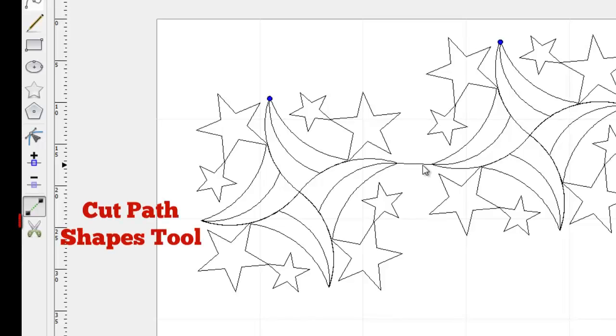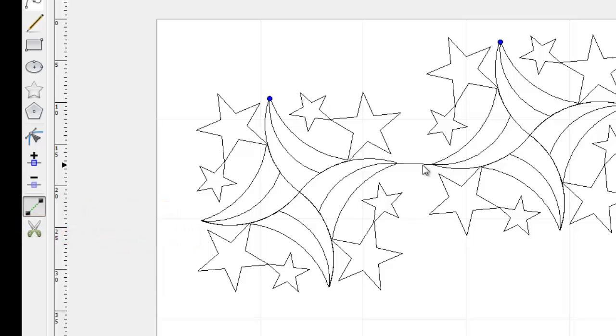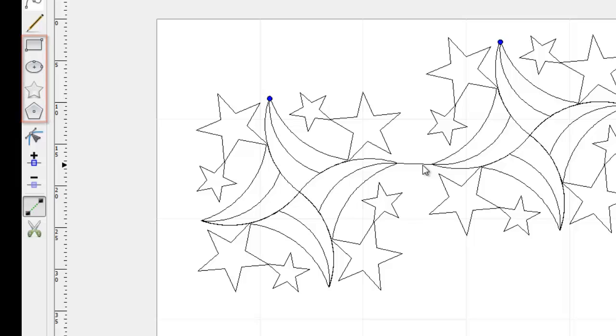Cut Path Shapes is used to cut lines into smaller segments, similar to the way a pair of scissors would cut a string. Just as with the Join Path Points tool, any shapes created using the Rectangle, Ellipse, Star or Polygon tool will have to be converted using Convert Shape to Path before they can be cut.